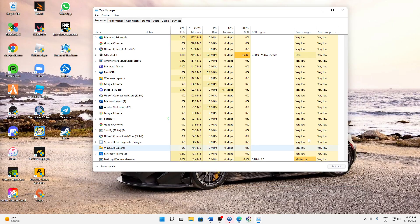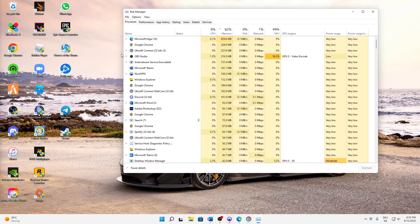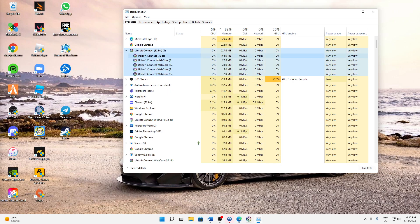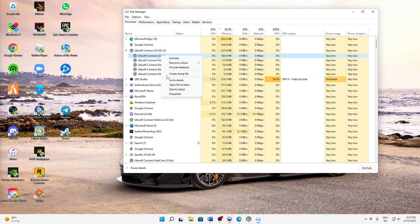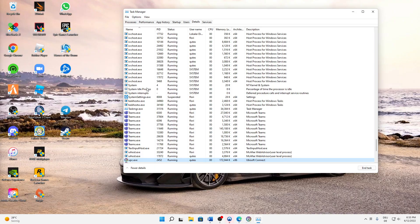And then when you're in the More Details section, you need to make sure to find your Ubisoft Connect and open this dropdown menu. And then select the first task, or again right click on it and then click Go to Details.